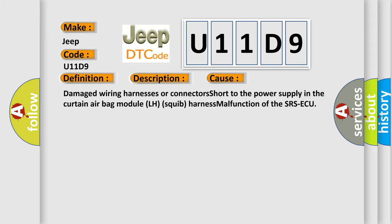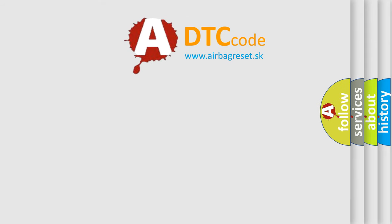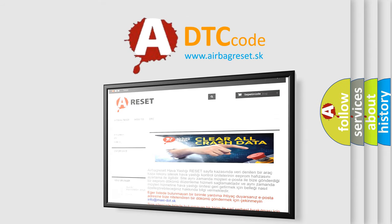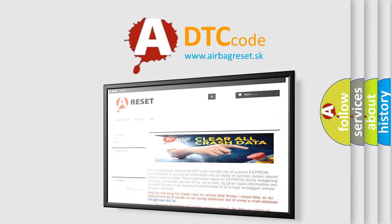The airbag reset website aims to provide information in 52 languages. Thank you for your attention and stay tuned for the next video.